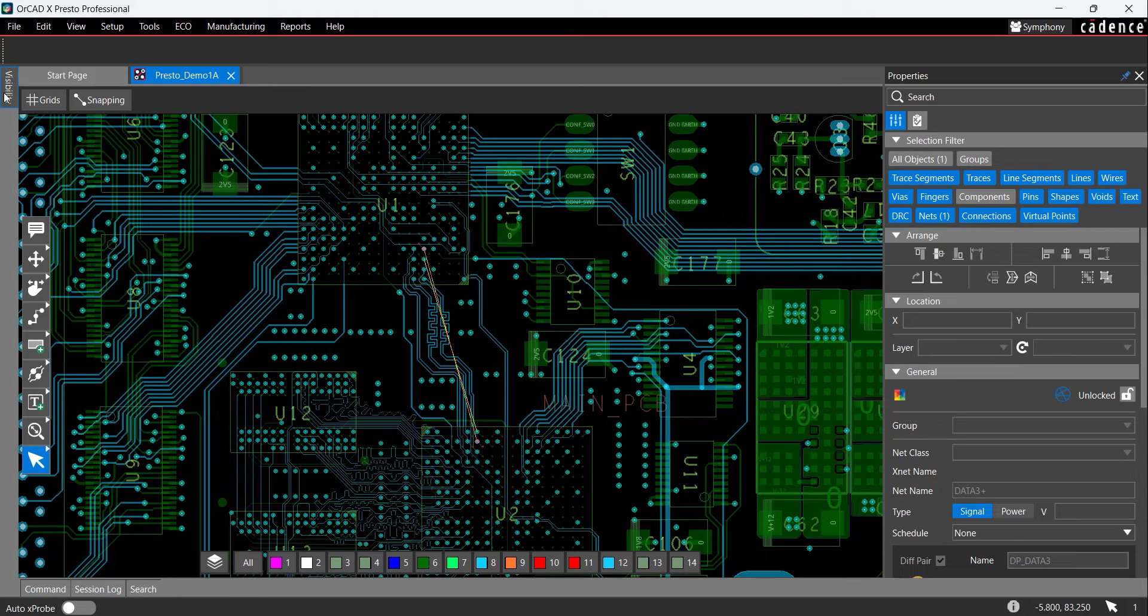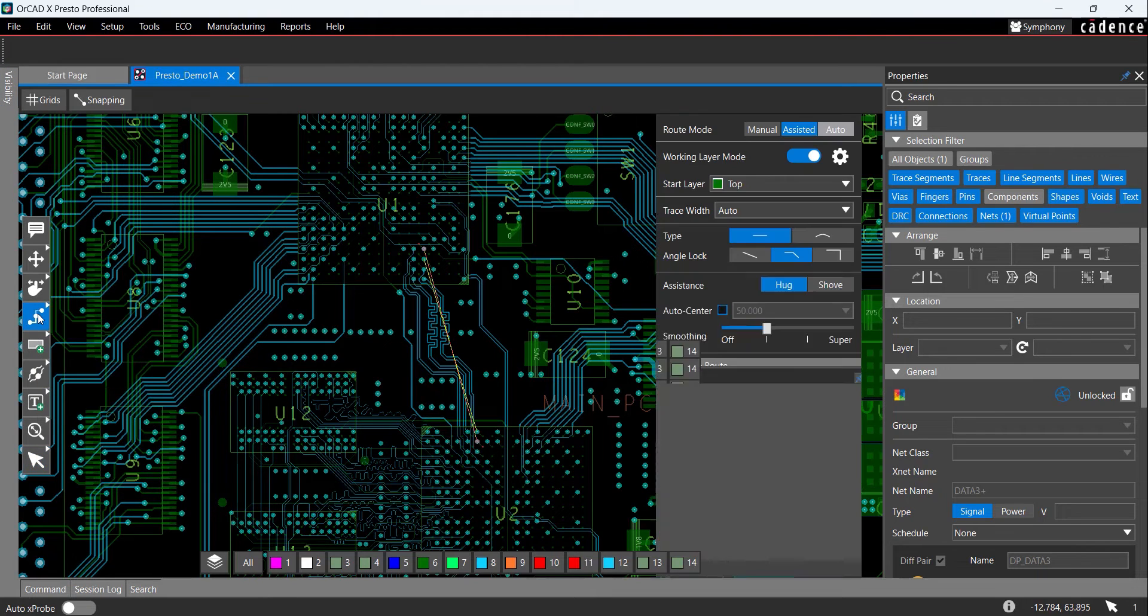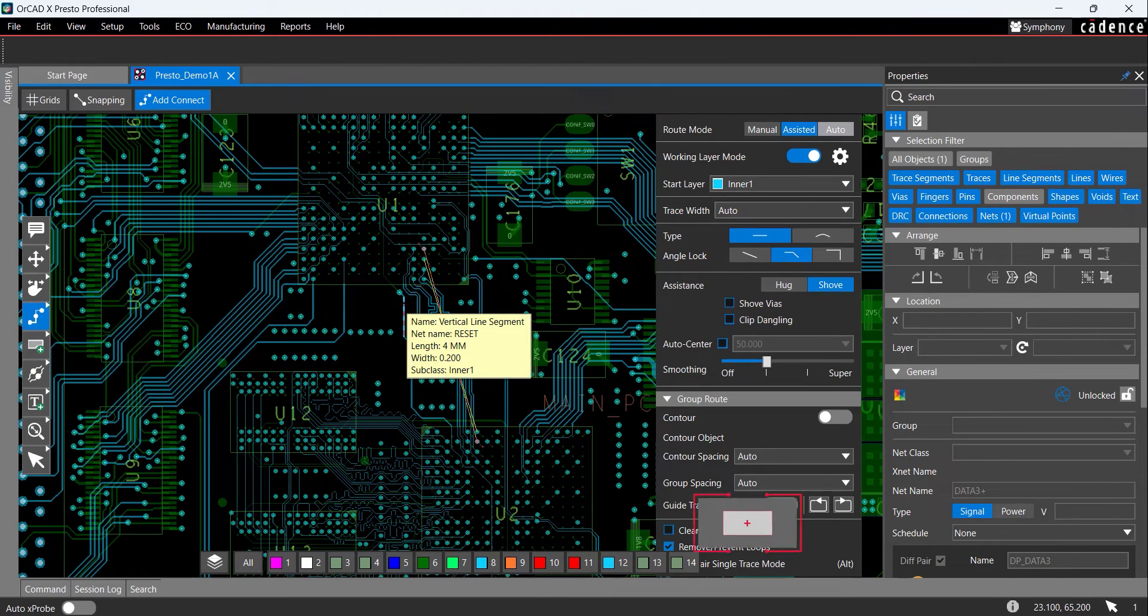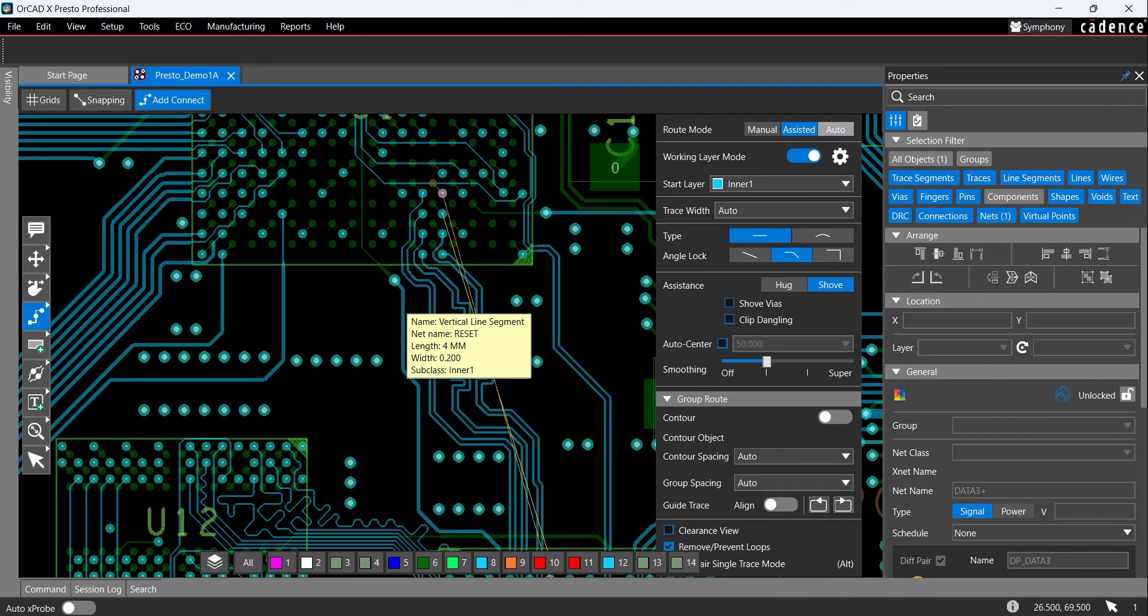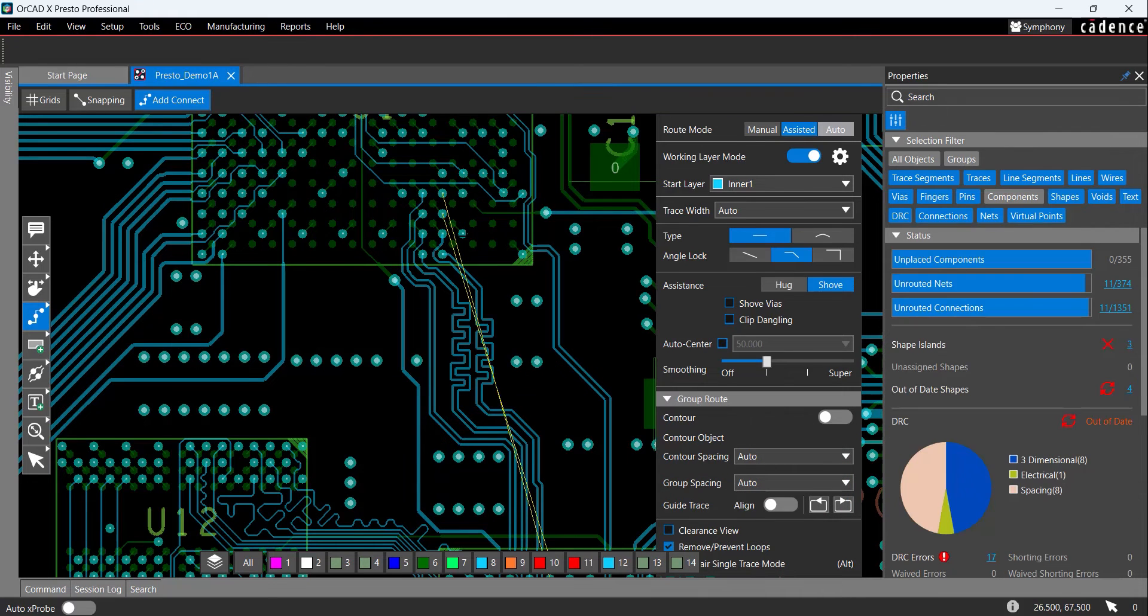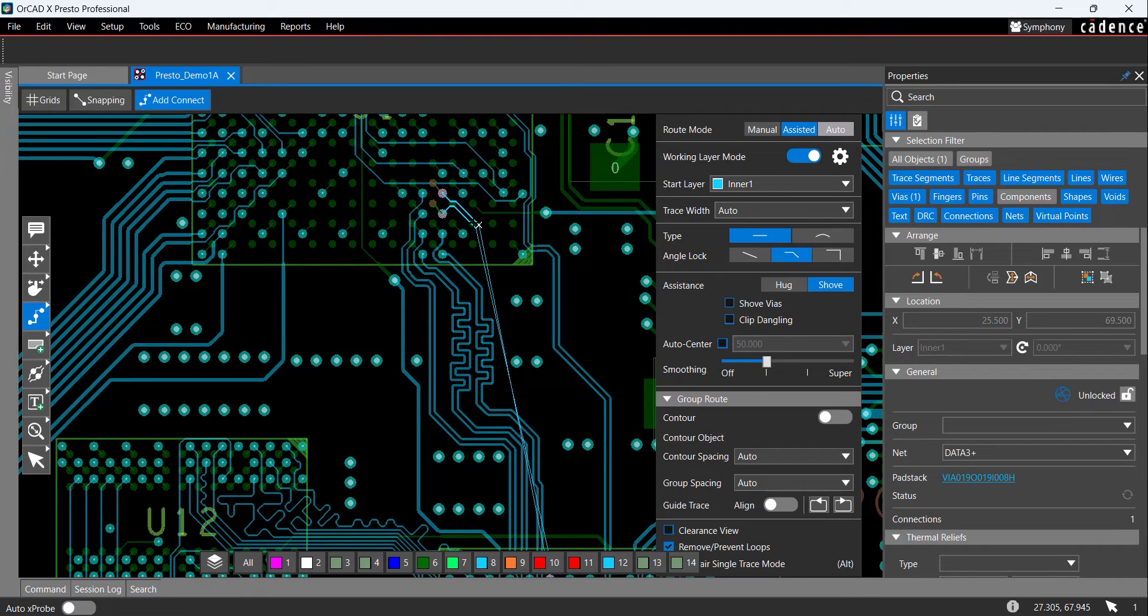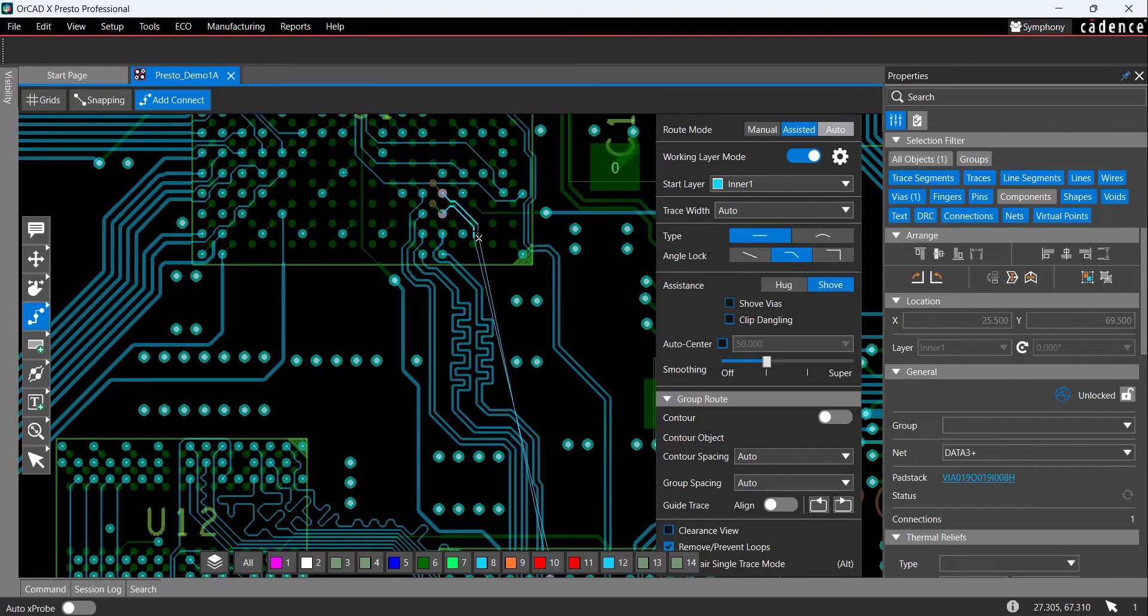Let's route the differential pairs. Select the Add Connect icon from the toolbar. Zoom in as needed with the plus key on the keyboard, then click to select one of the Data3 nets on U1. Both traces are activated. In the Add Connect window, ensure Inner1 is selected from the Start Layer drop-down list. Click to place a trace in the canvas.